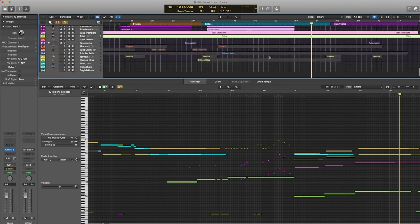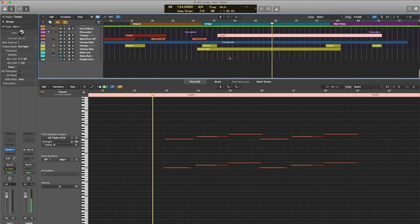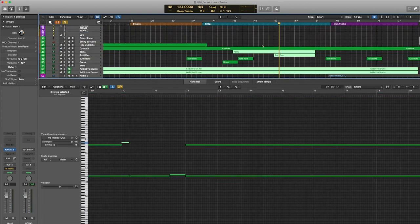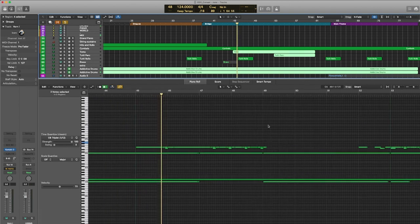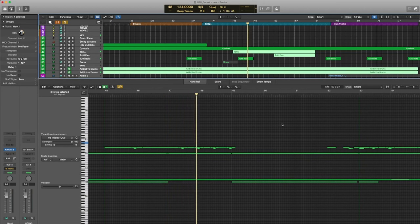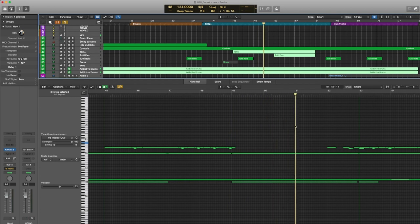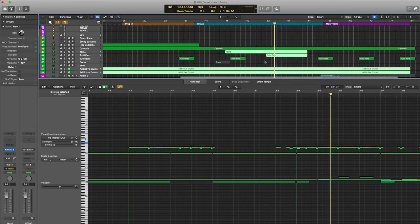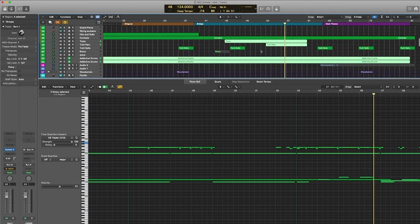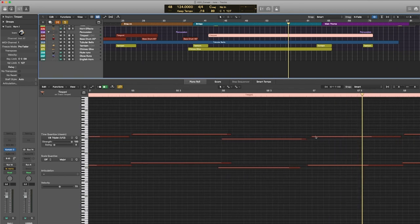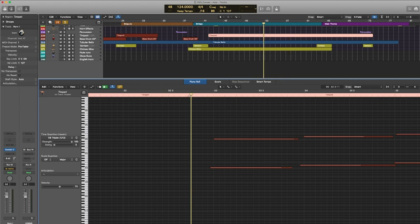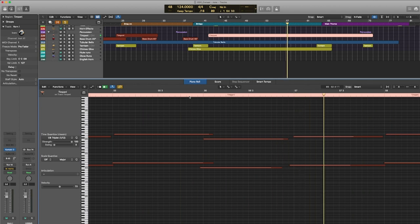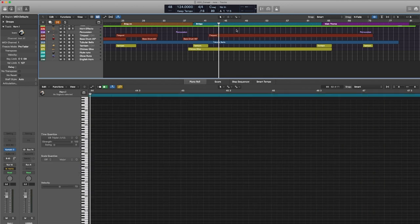And then for the percussion rather simple, so we have a timpani and then we have some toms and other various percussion here. The timpani they're hitting two notes really fast together and leaving them slightly offbeat I think sounds really natural. Then once you take everything put it all together.